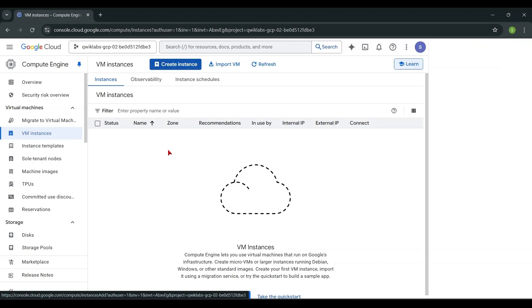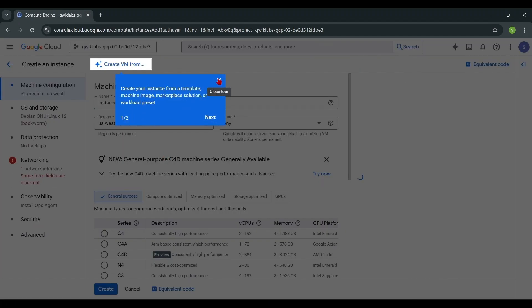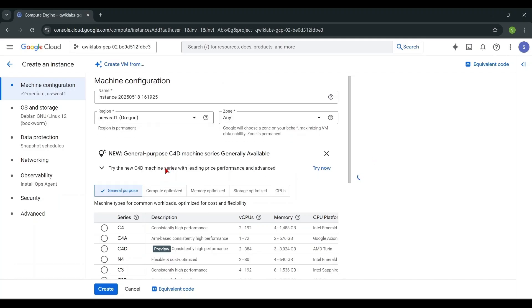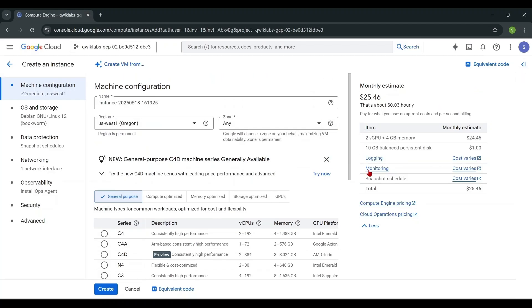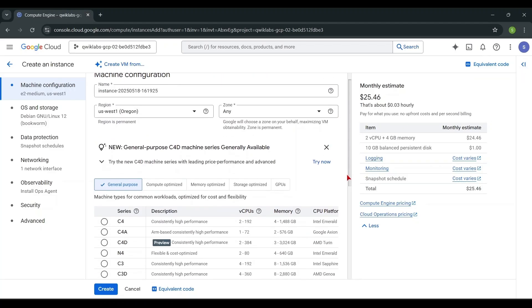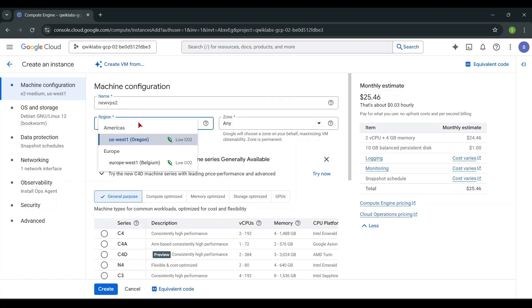Select the type of instance based on your requirements, then choose a name, region, and zone.